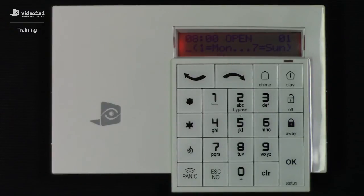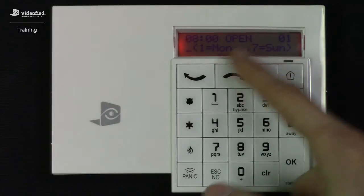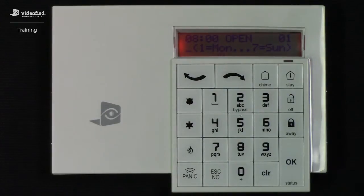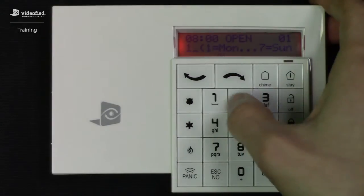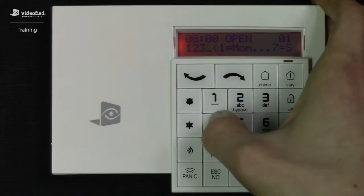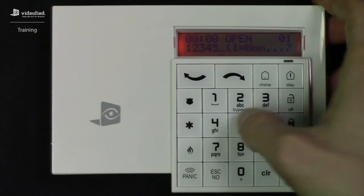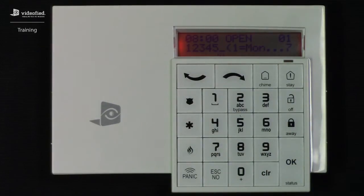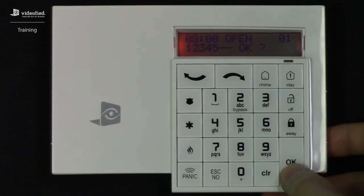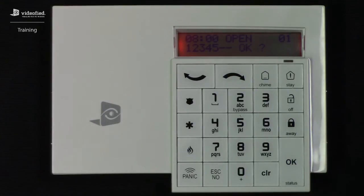Now this is prompting us to set up the days of the week in which we want it to follow this schedule. For this example, I want the system to disarm at 8am Monday through Friday, so we're going to type 1, 2, 3, 4, 5 — each of those numbers representing one of the weekdays. Press OK, and our first entry is now complete, represented by the 01 at the top there.